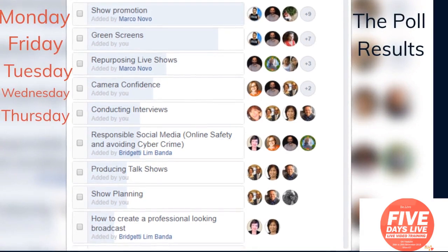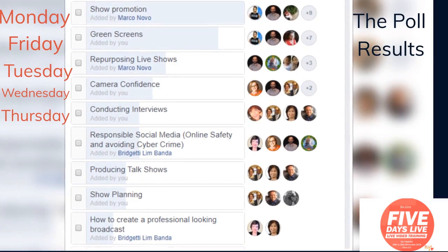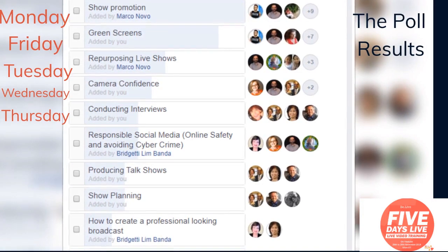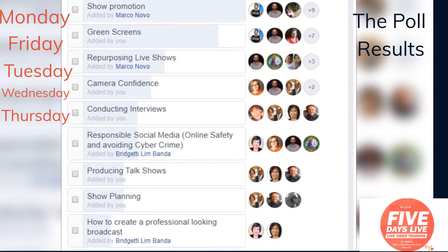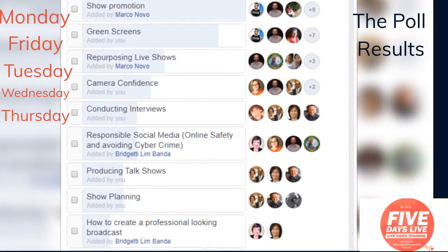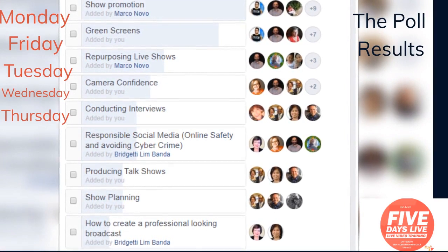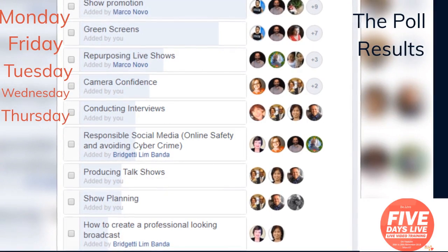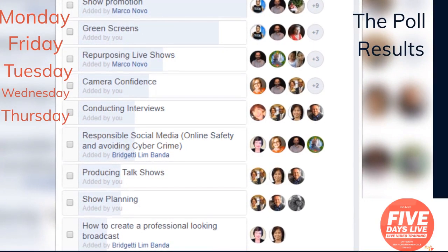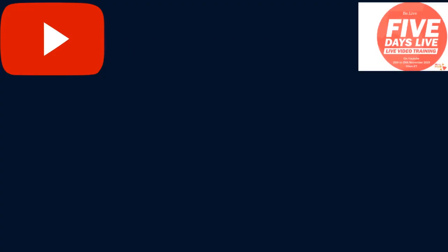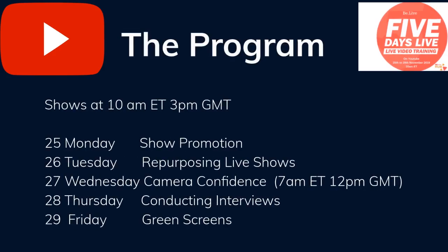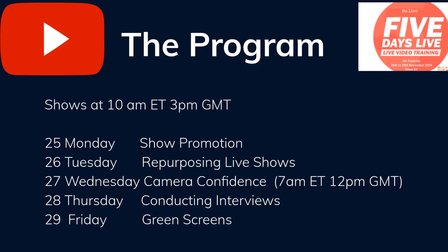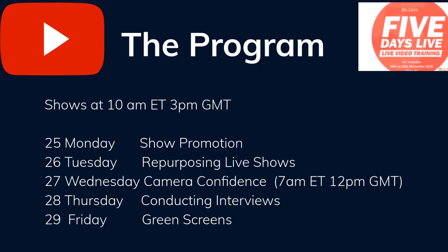And then you went up to the full size. Right. Okay. Let's just try and bring in that full screen. So, this is the poll results. And let's play. Show promotion. Green screens, repurposing live shows, camera confidence, conducting interviews were the top five options voted for to suggest by Marco. And this is the program for next week. Monday, the 25th, 3 p.m. GMT, 10 a.m. Eastern, show promotion. Tuesday is repurposing live shows. Wednesday is camera confidence. Thursday is conducting interviews. And Friday is green screens. And if I've timed that right, that should be the end of the video. Yeah. You actually got something right. A voiceover that worked.